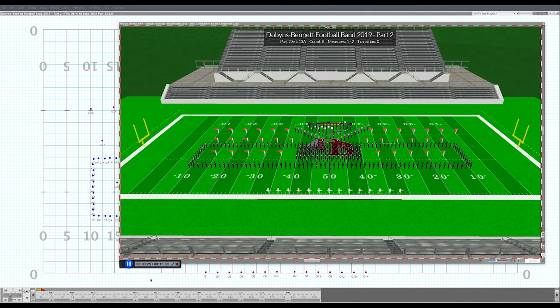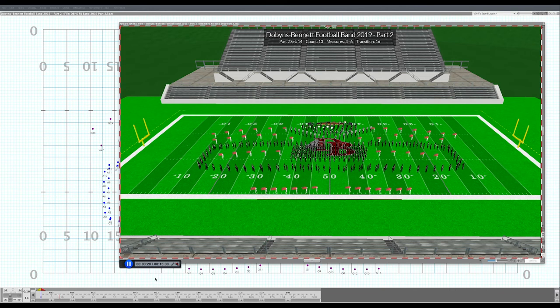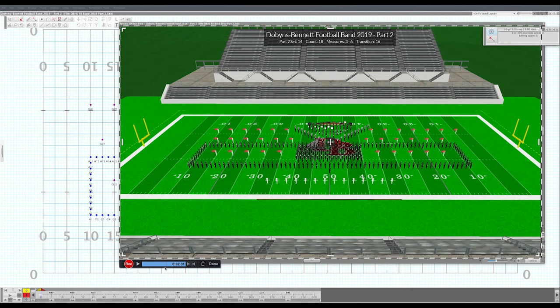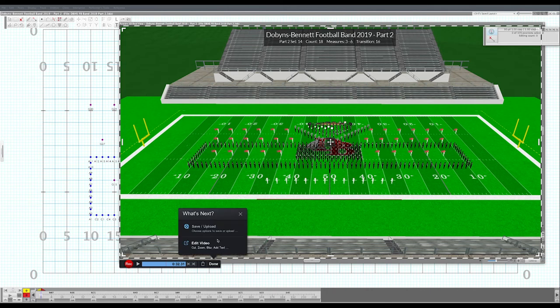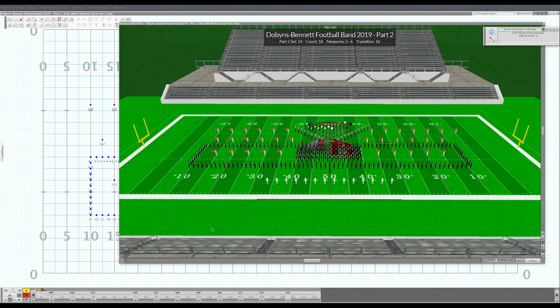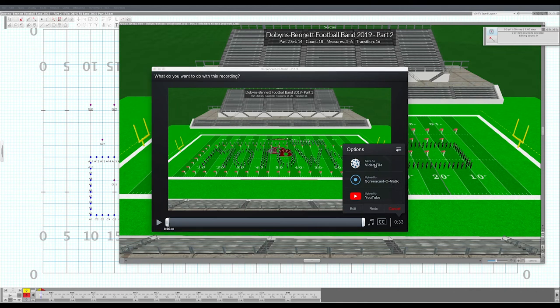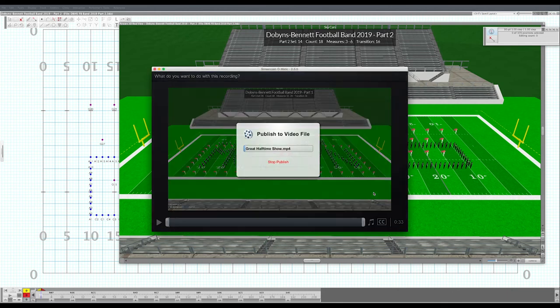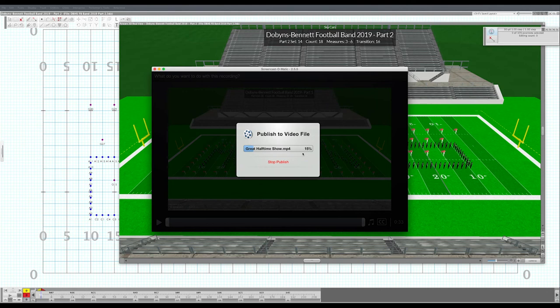Now you'll have a video with both part one and two together in one file. When you're done, you can see there's a cut here where we have the first part and the second part. Click done and then save and upload. You can see your file here, and then you can say save as video file. You can name it something like 'great half time show,' publish that, and it'll publish the video. Then you can post that wherever you'd like so that your kids can access it and watch the drill in motion with the music.